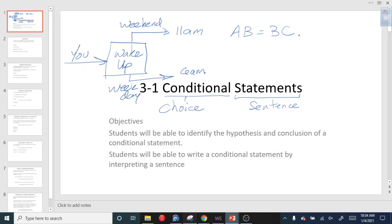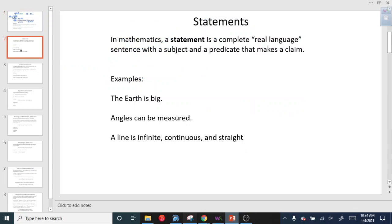Is it a weekend? Yes or no. If it's not a weekend, then it's a weekday — there are only two possible choices. Statements are just sentences like 'the earth is big,' 'angles can be measured,' or 'a line is infinite and continuous and straight.' A statement has a subject and predicate — that's standard in any language; that's how languages are structured.